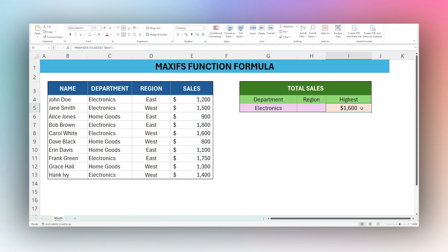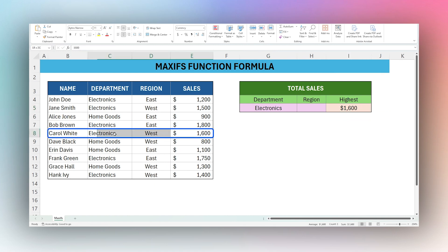We can find 1600 is our highest sale in the Western region, which belongs to Carol White.